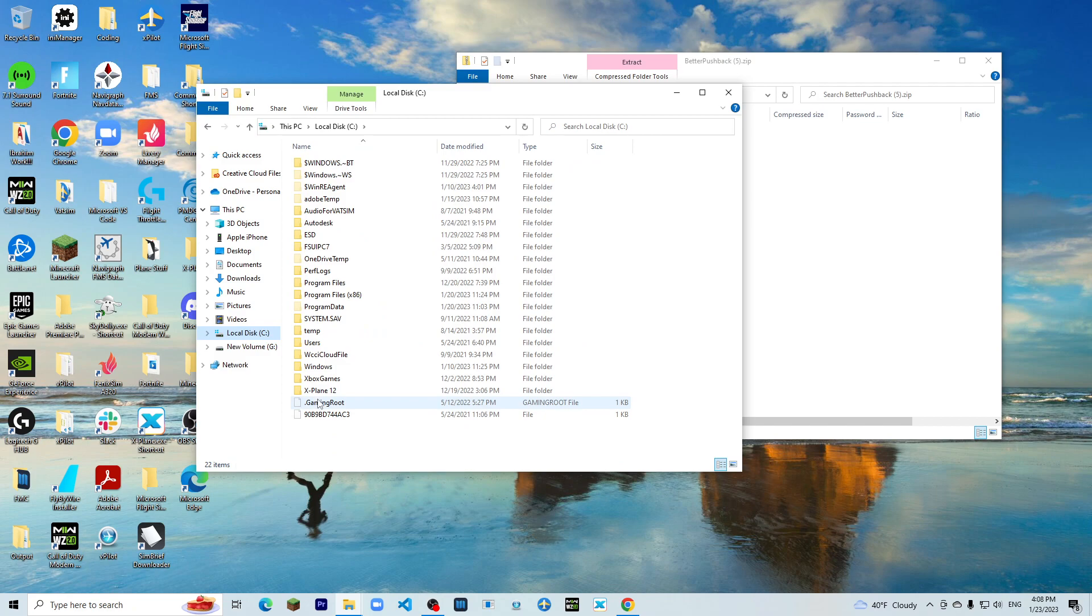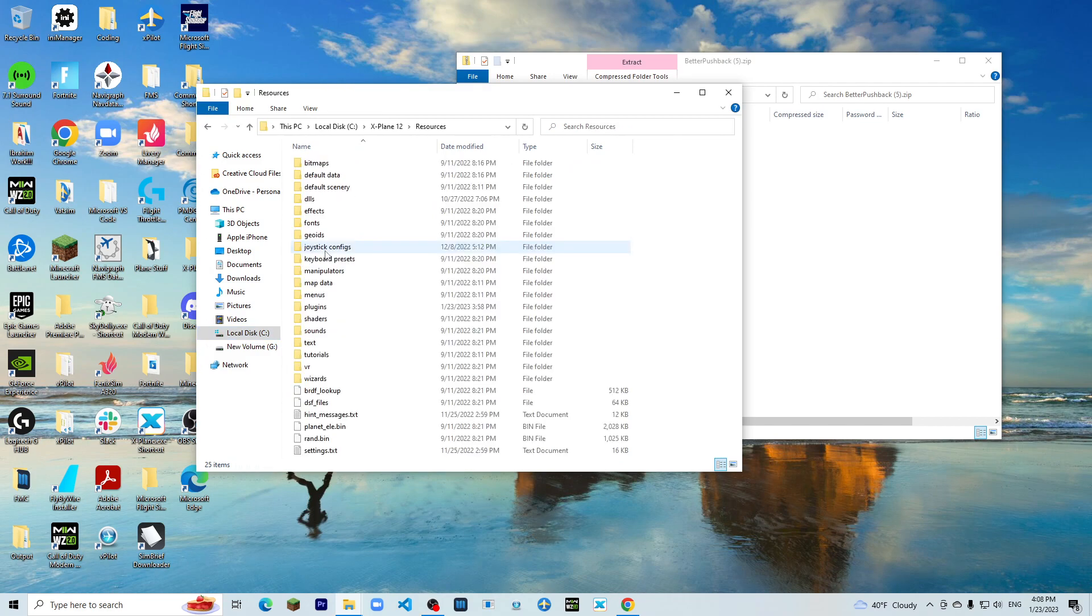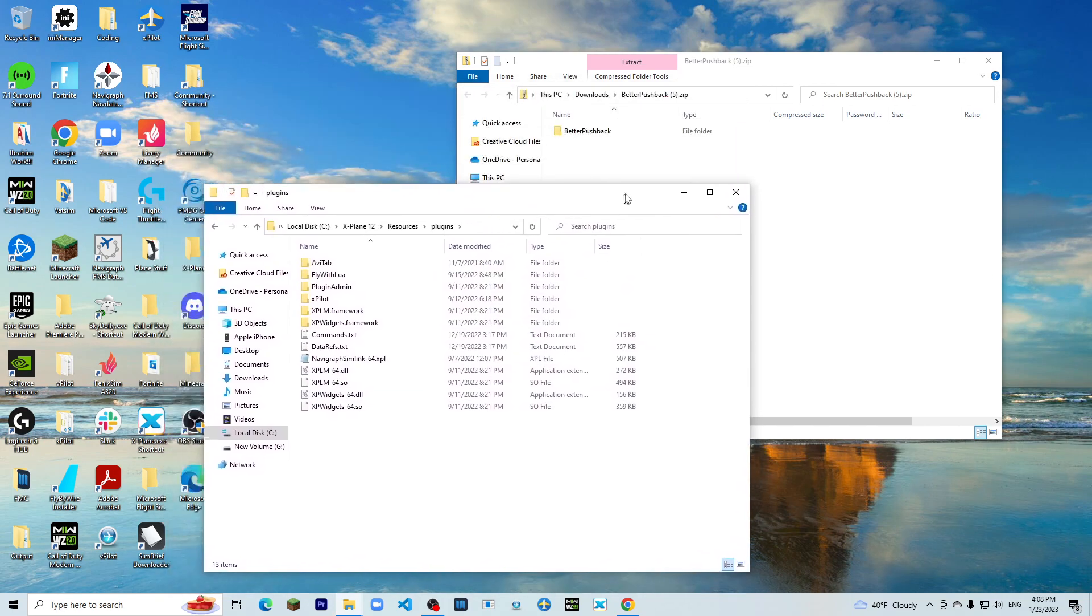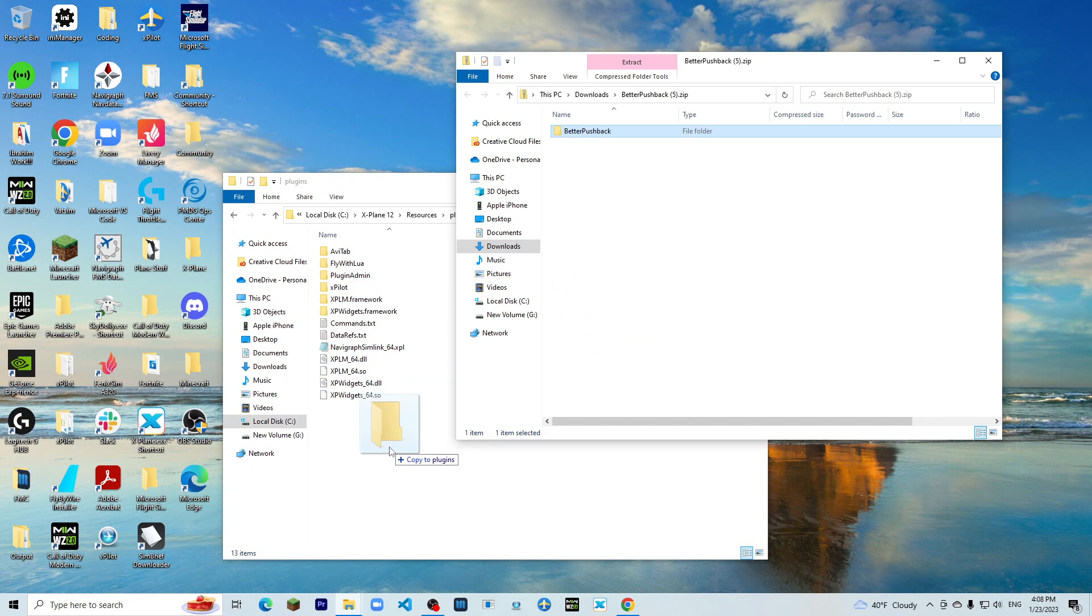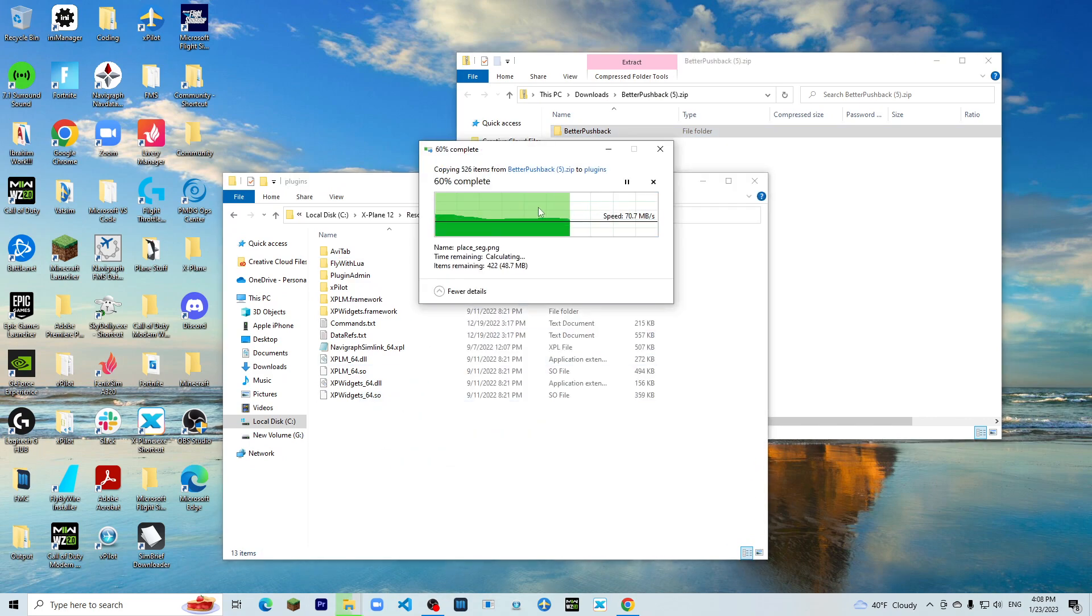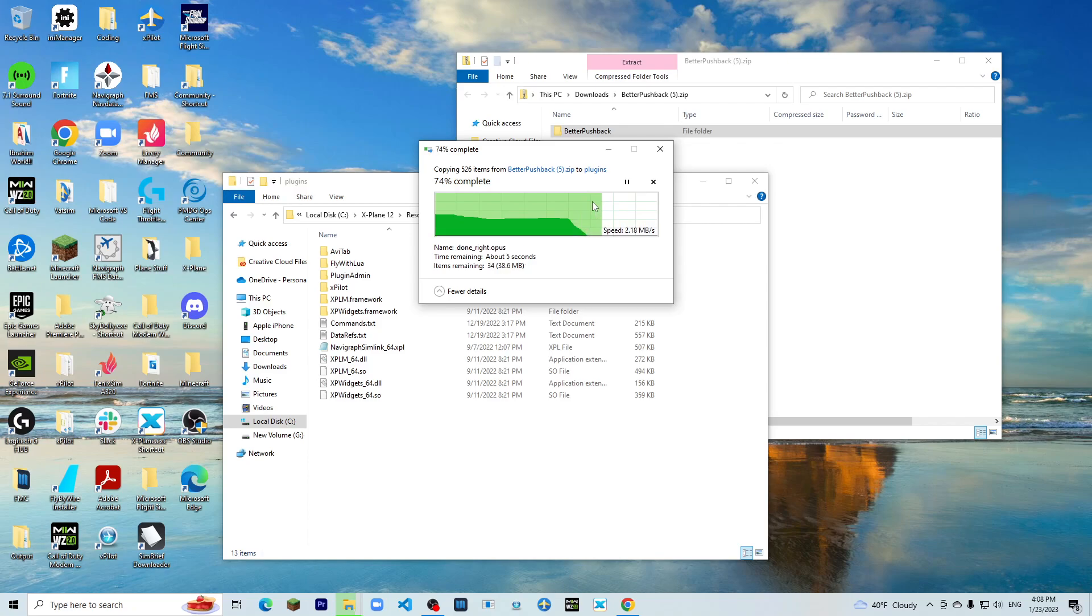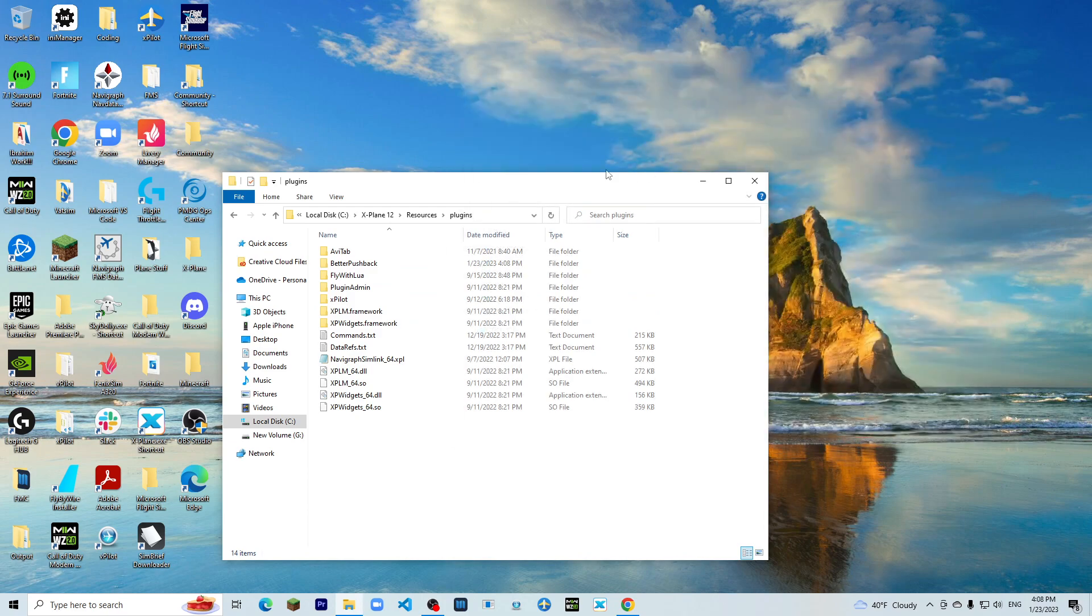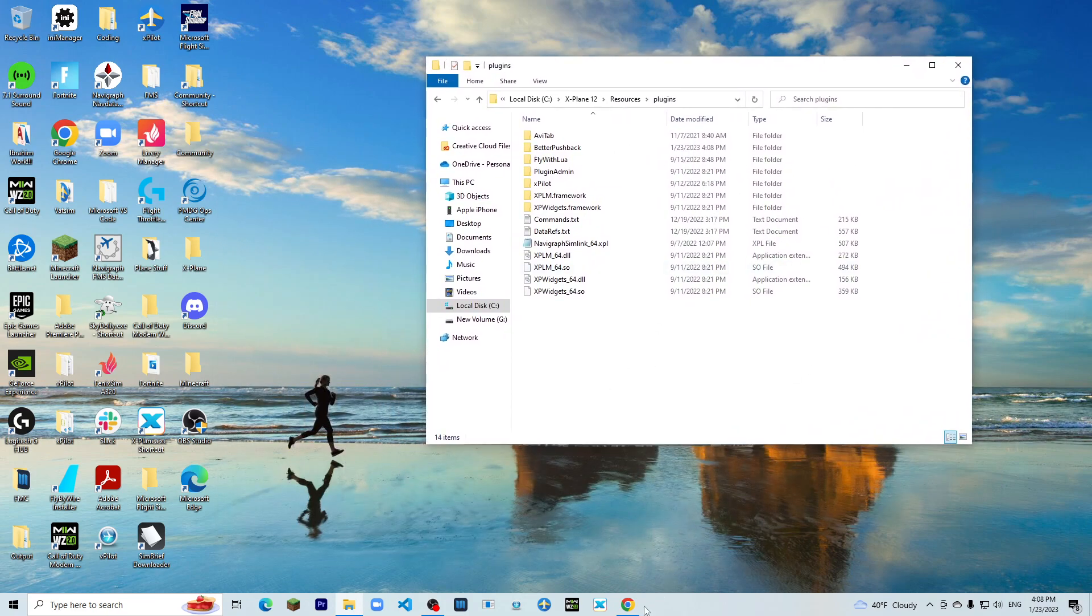Now that you're here, what you want to do is drag Better Pushback into Plugins. All right, now that Better Pushback is installed, the pre-release version, you would want to close this, we'll leave this.